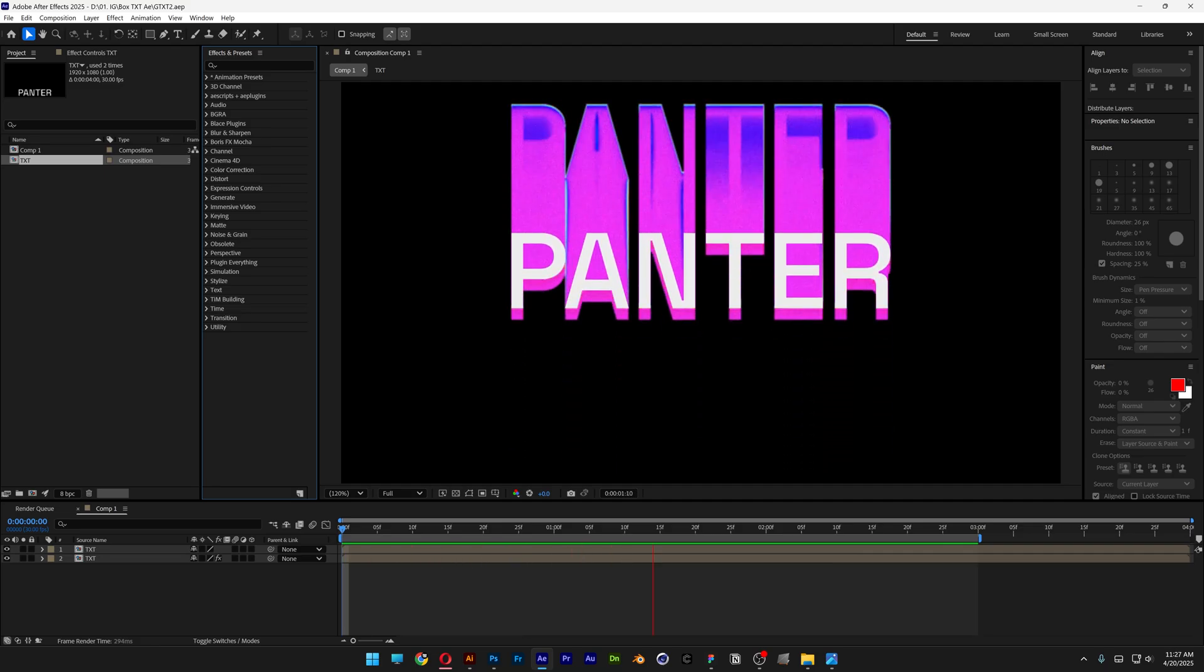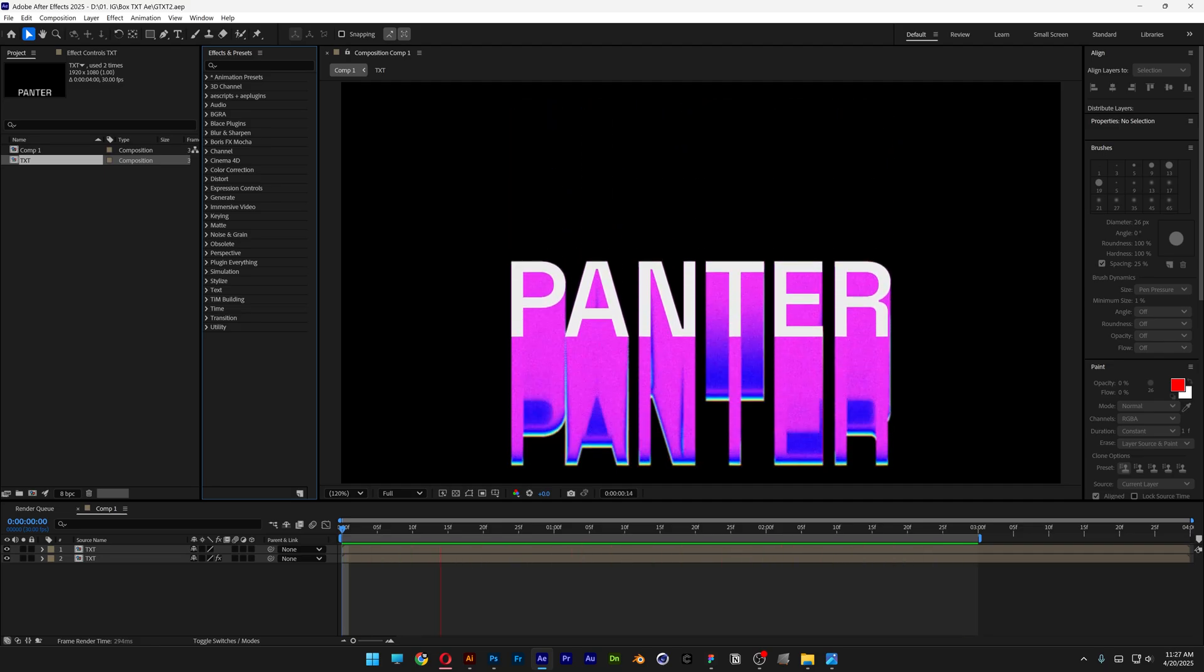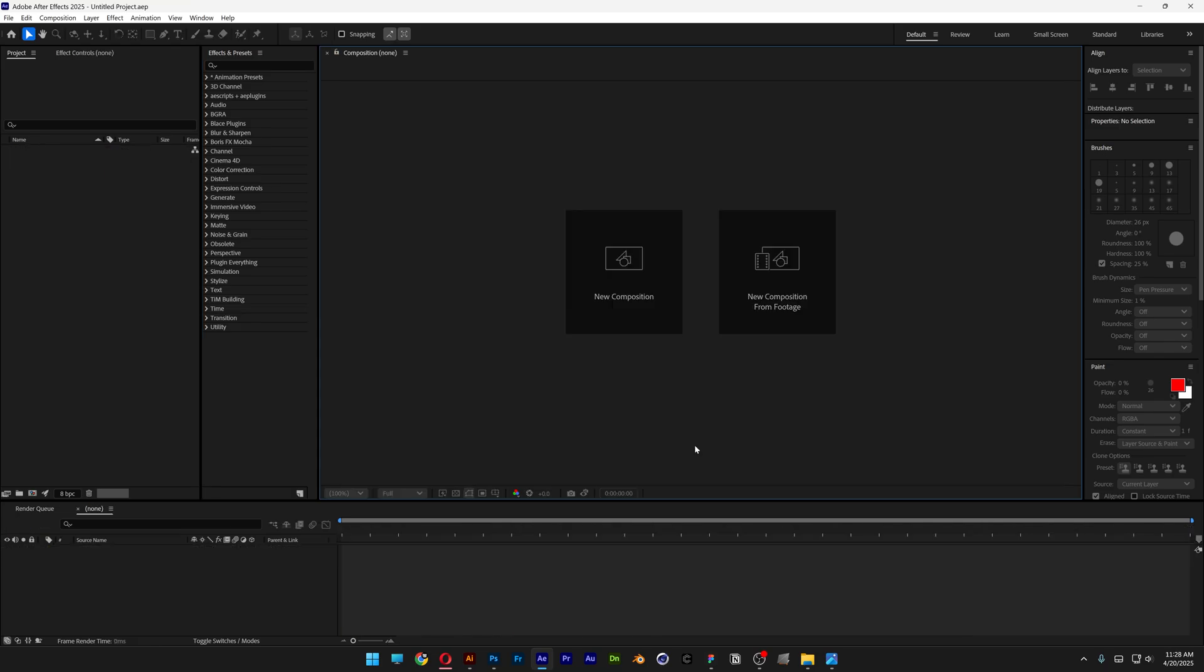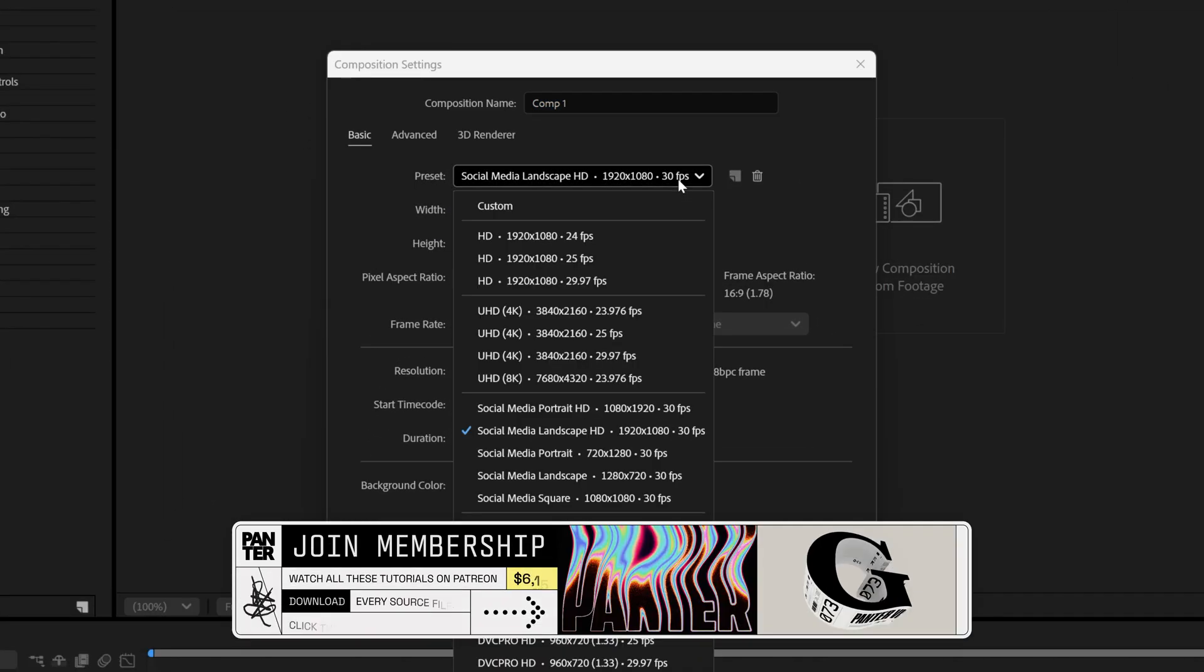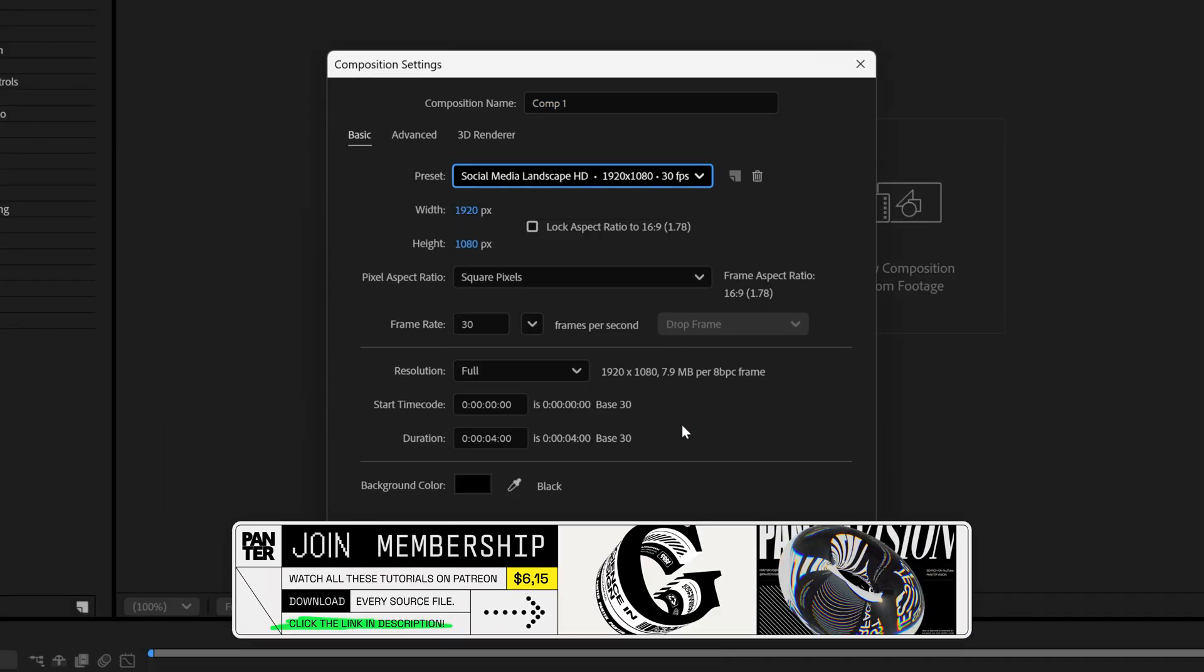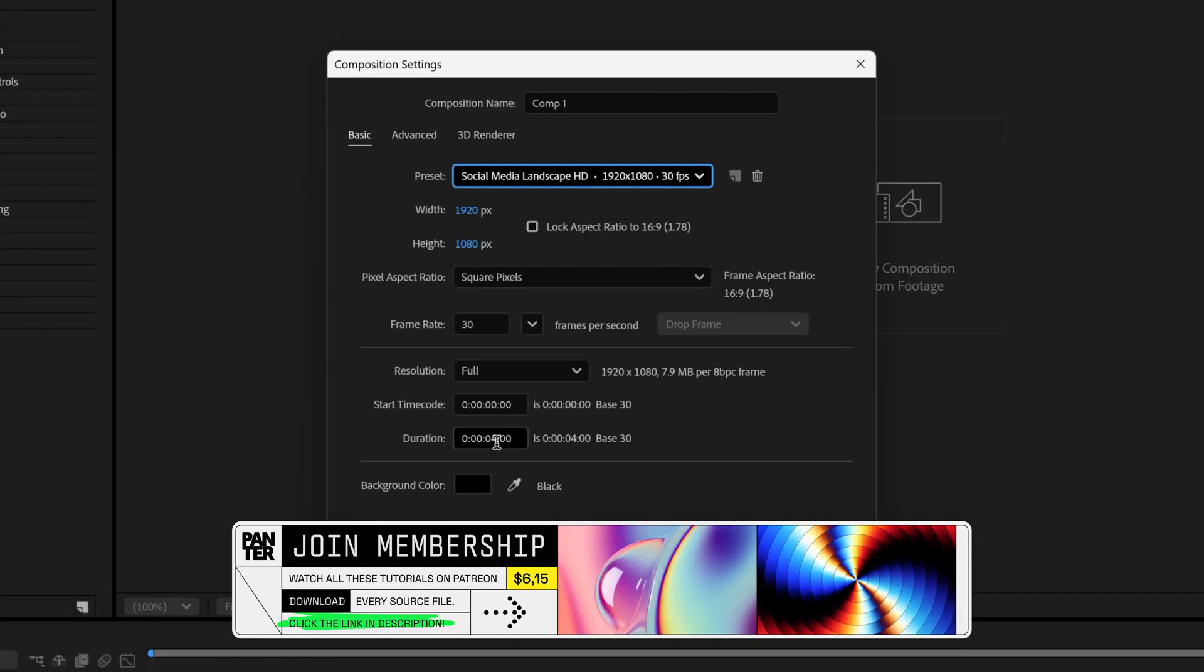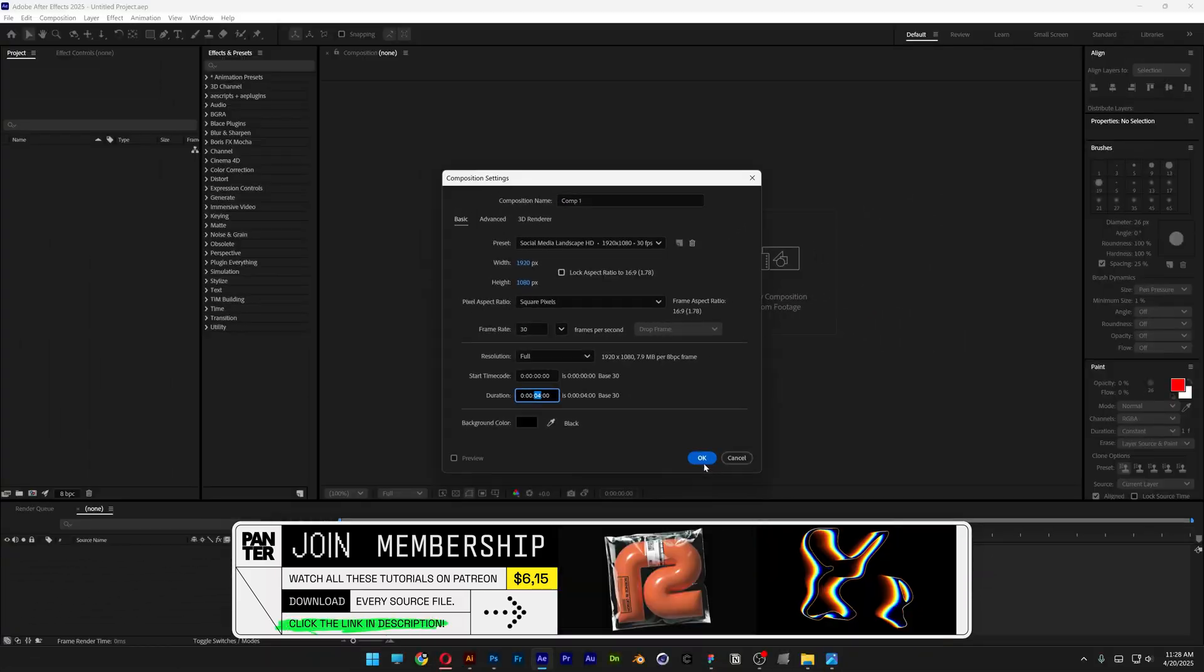Let's take a look at how to make this RGB blend text effect here in After Effects. First we're going to create a new composition. I'm going to go with these settings. I'm also going to set it to 4 seconds, click OK.